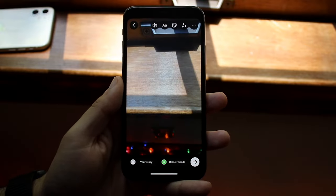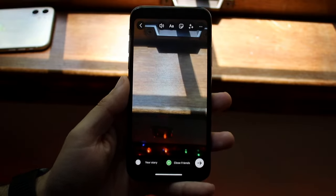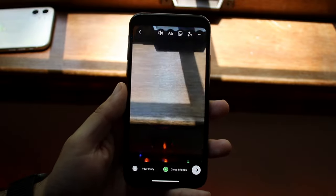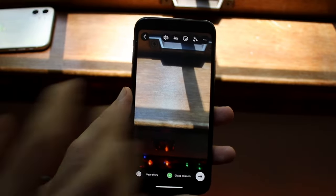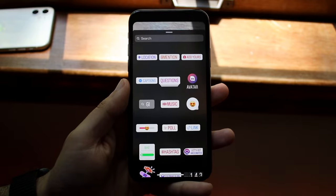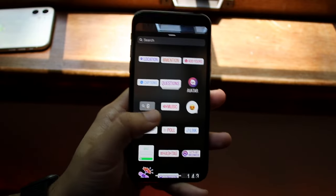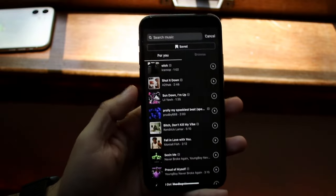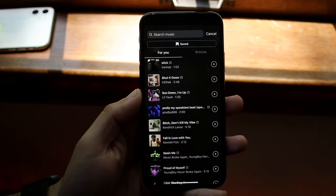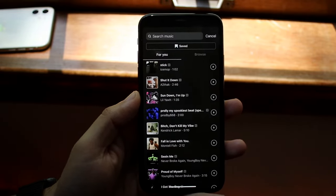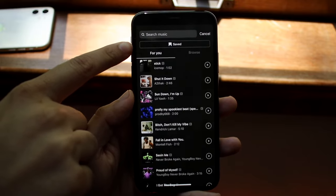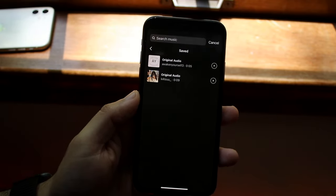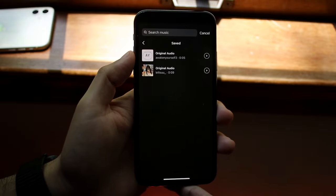So in order to actually go ahead and add that audio we just saved, what we have to do is we have to add that music filter to our Instagram story. You want to click on that little smiley box right up there, and there's a little music box. If it's missing for you, try updating Instagram. Click on that music box and you'll come into this panel. Right up top, you'll see a little saved button — click on that saved button.